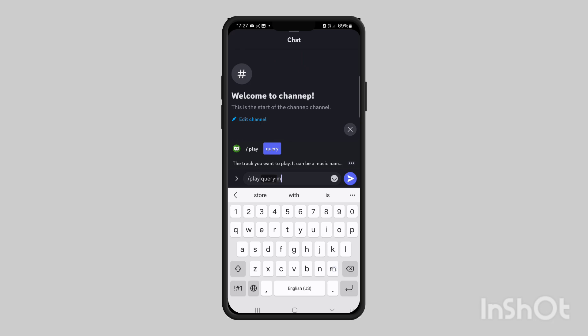Then you simply type the song which you want to listen to, so for example Maroon 5 Maps, and then you press enter and the song will begin to play.